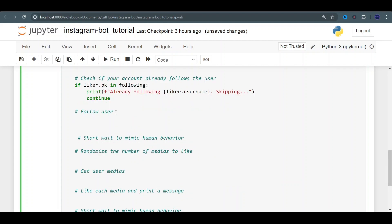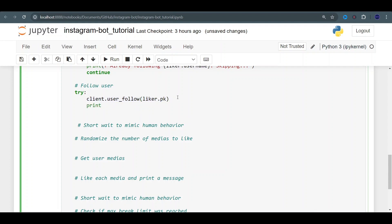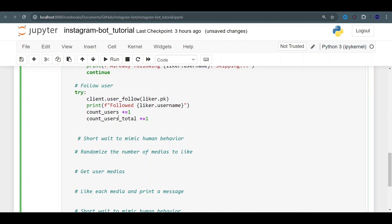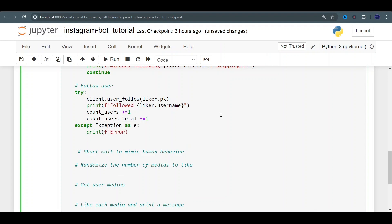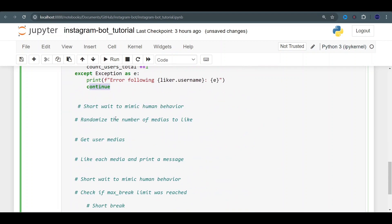If we're not already following that user and haven't reached our limit, we proceed to follow them. I'm using a try/except clause so the app doesn't crash. We call client.user_follow(liker.pk). We print a statement so we have a good log of what's happening, including the username. Then we update our counts: count_users += 1 and count_users_total += 1. In the except clause we catch the error, print 'error following' with the username and the error message, then continue to move on to the next user.